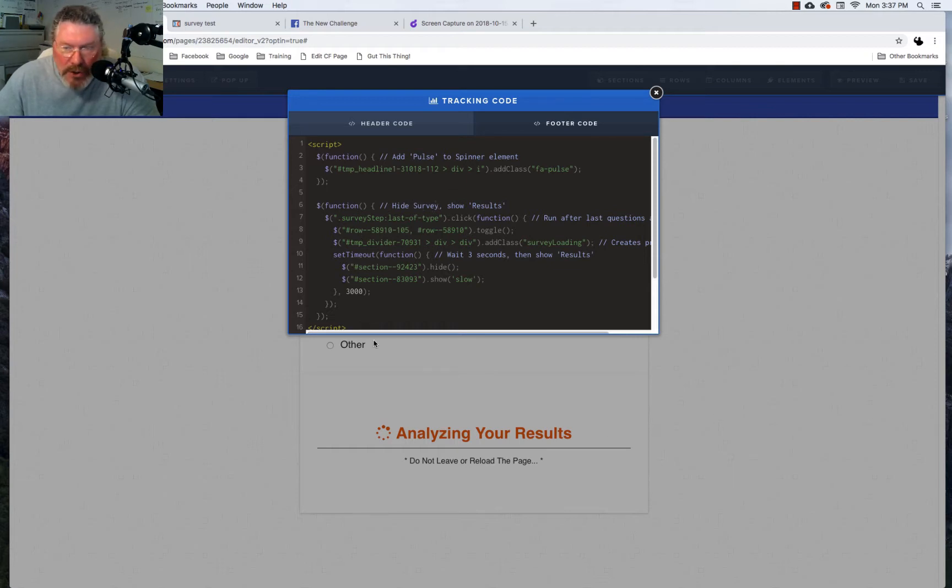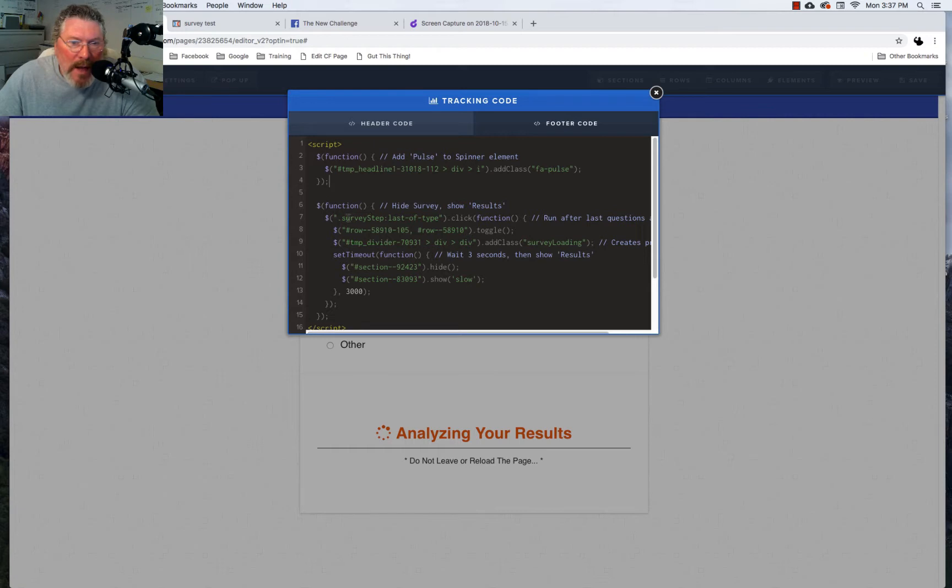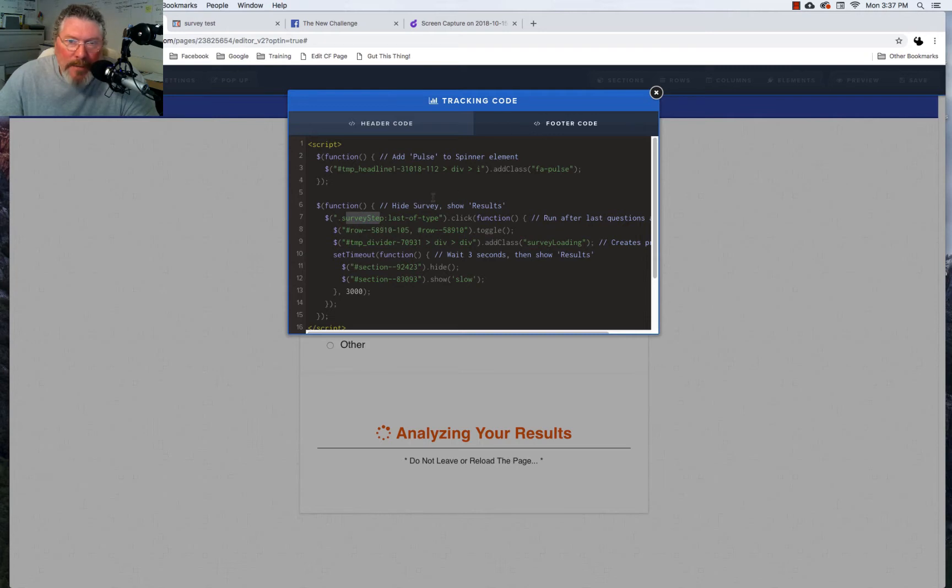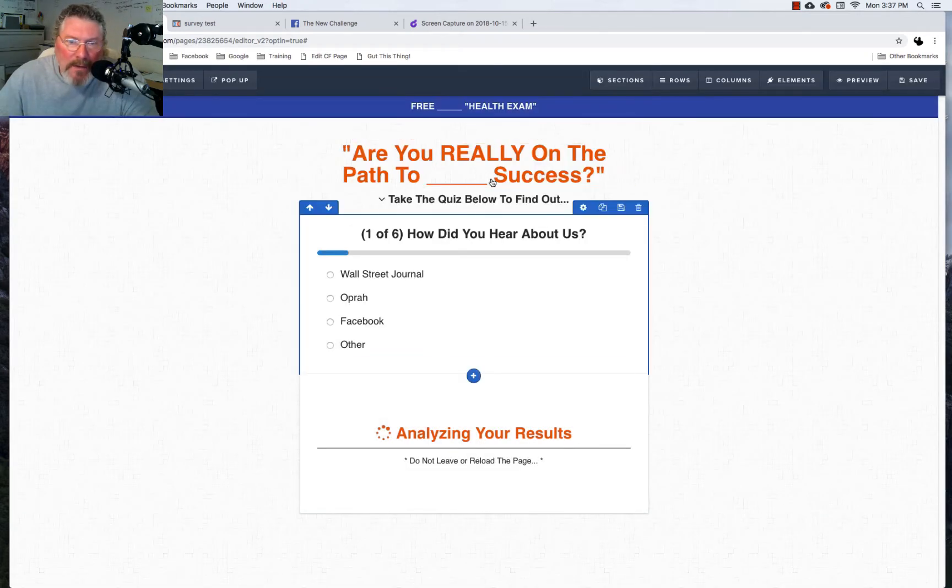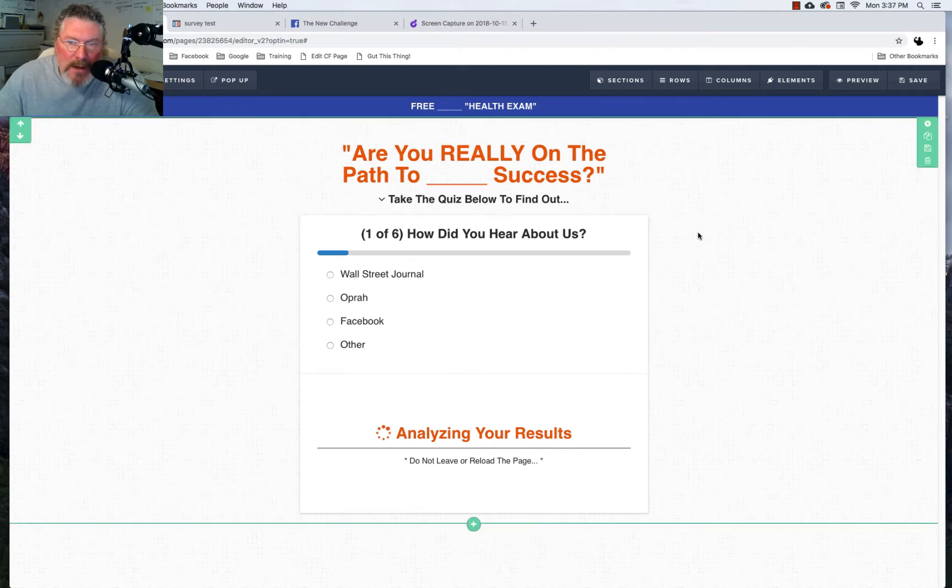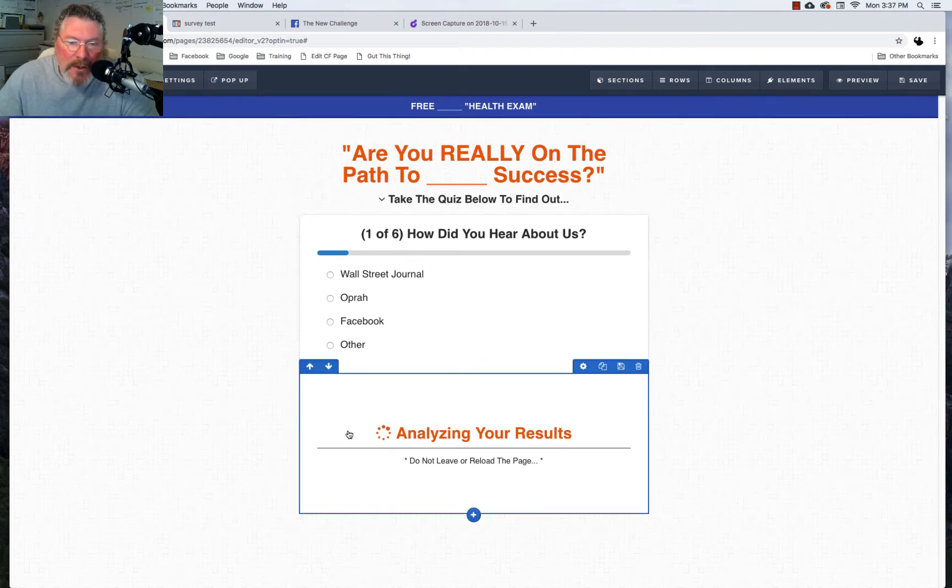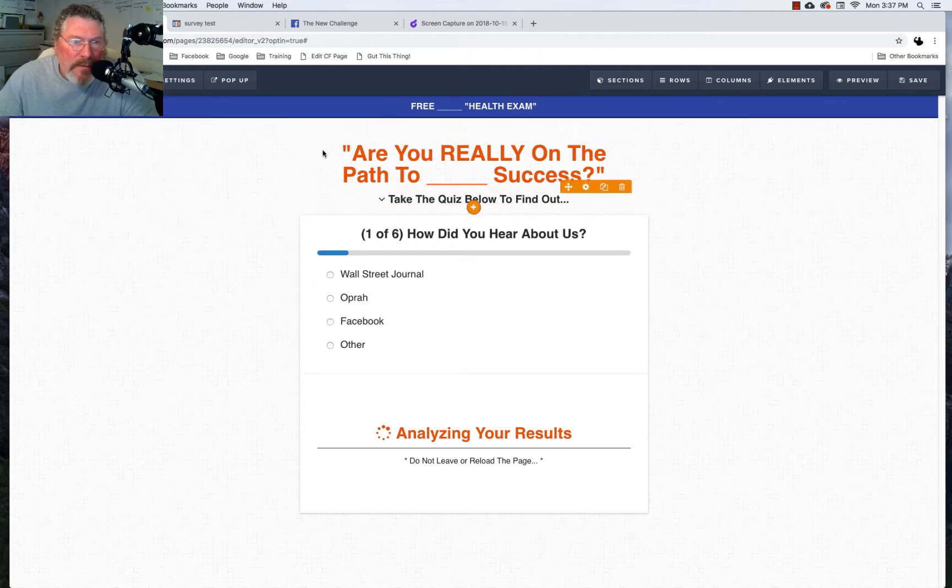So now the next part we're going to look at is we have to be able to show the element down here at the bottom and also turn on the class for the progress bar to run across the bottom. So what we say is when somebody clicks the last survey step we're going to run this code below it. So the first thing we're going to do is we're going to hide this section up in here and we're going to show this section down there. Actually not sections, they're rows.